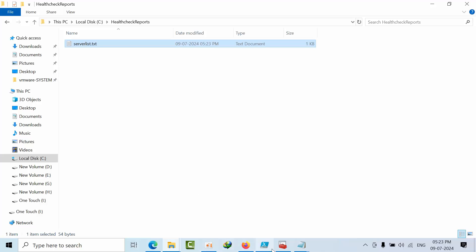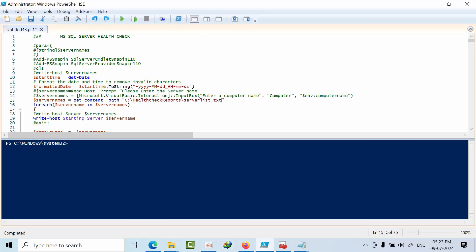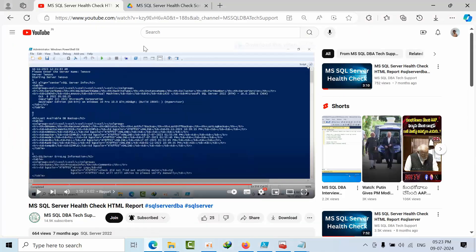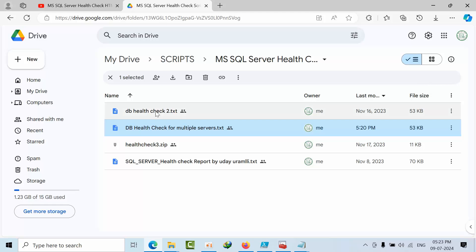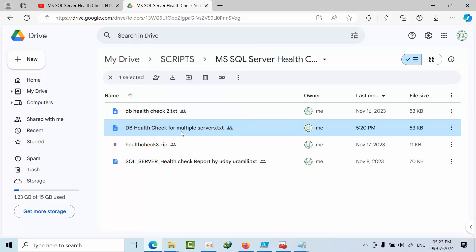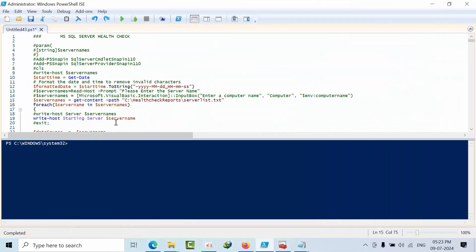Now paste the code. This is the same link that I have given here in this report. DB health check for multiple servers - you can get it from this link as well. Now I am doing health check for four servers: 2019, 2022 and 2017. Click execute.